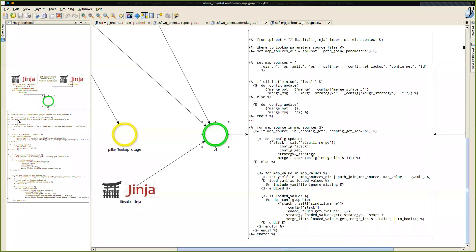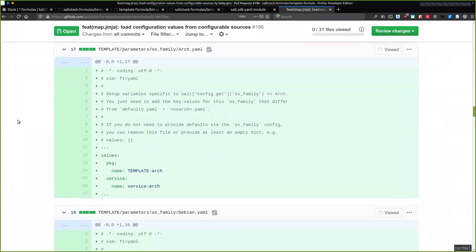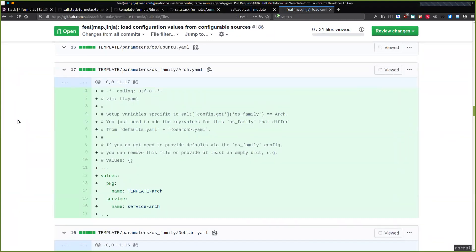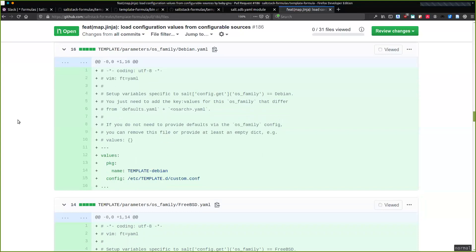The idea is to give each grain value a dedicated YAML file. Personally I only care about Debian and Ubuntu, so for maintenance I don't care about others personally, but I find it easier to manage this layout because I only need to put one file in the tree to cover my own needs.